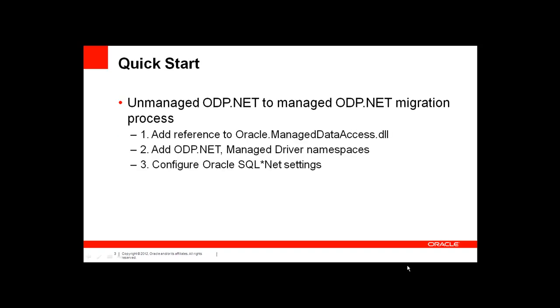So how do you deploy with this new fully managed provider? It's pretty easy. If you have an existing ODP.NET application, what you're going to do is first add a reference to your oracle.managedataaccess driver. Next, you add the namespaces for ODP.NET managed driver to your application. And from there, you just have to configure your SQL net settings if you're using something like tnsnames.ora. If you're using Easy Connect, you can skip this step.